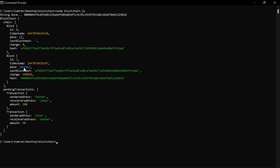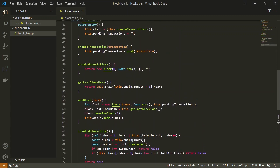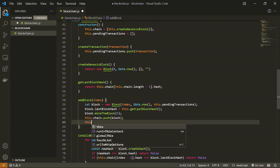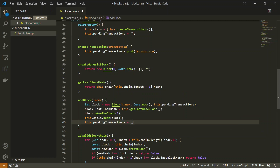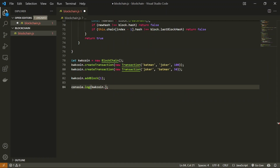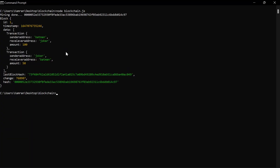We can see the blockchain contains two blocks and in block two we have the data array containing our transactions. We also notice the pendingTransactions array is still showing, but we don't want that. So after mining each block we add a line to empty the pendingTransactions — setting this.pendingTransactions to an empty array. Running again, we can see the block contains our two transactions.